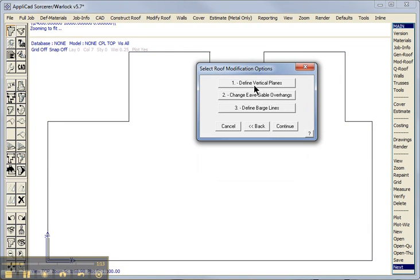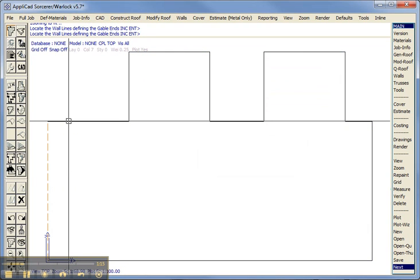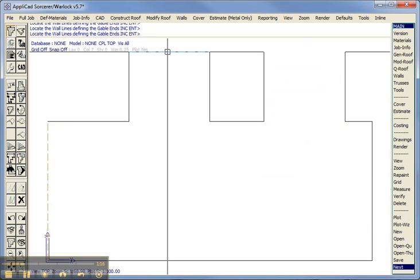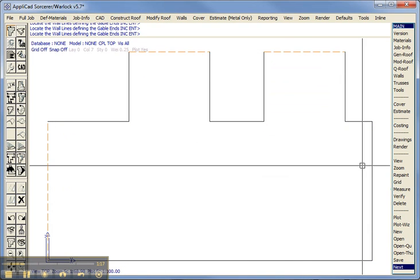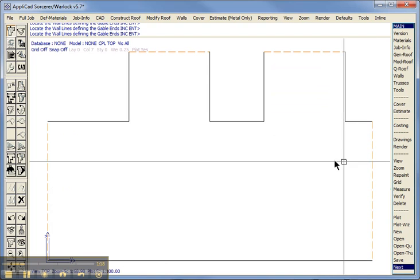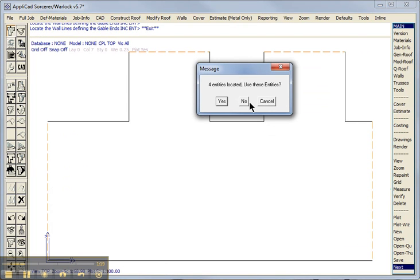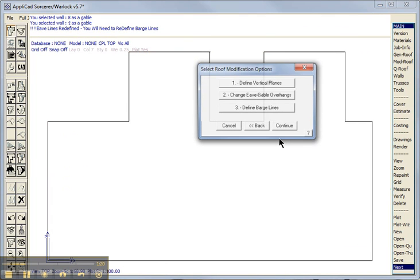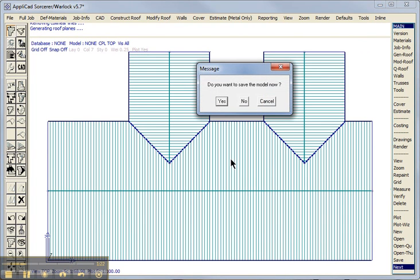And then we select the ends which will become gable ends. And yes and continue. So the roof shape is constructed.